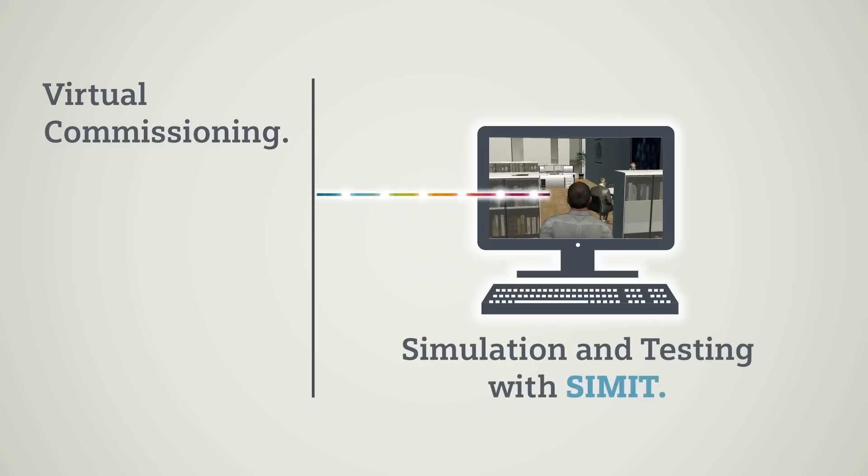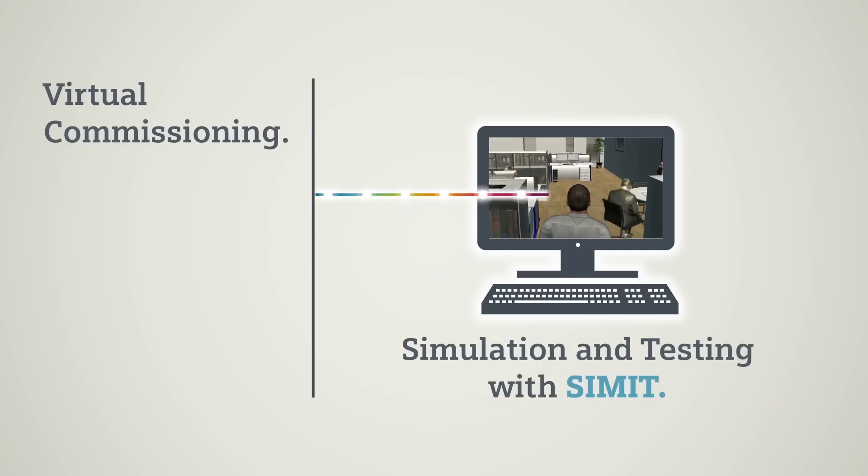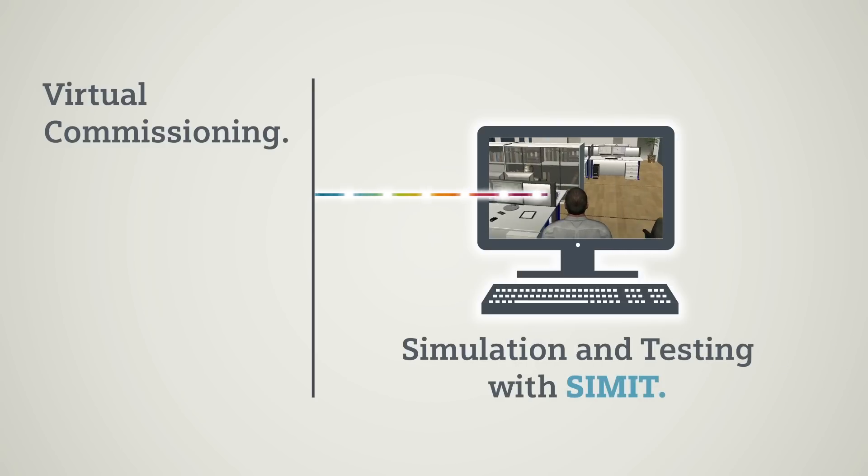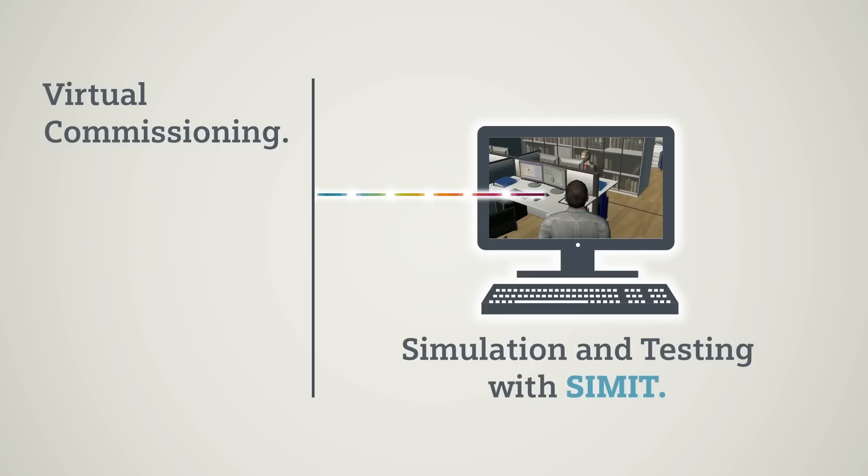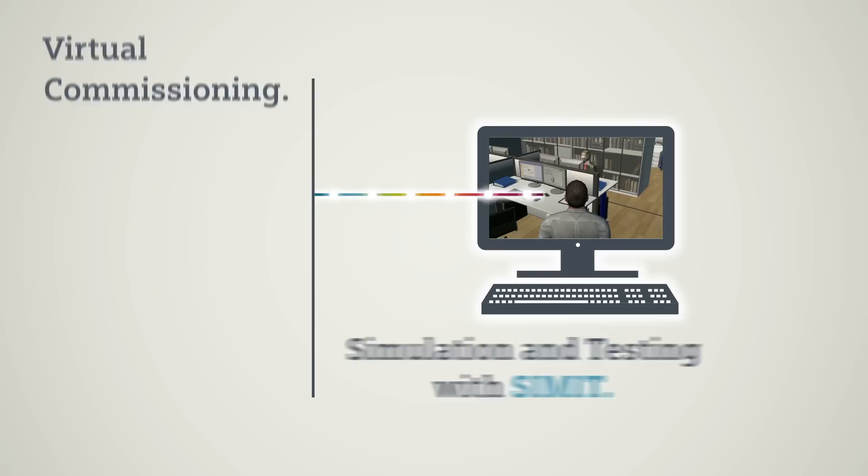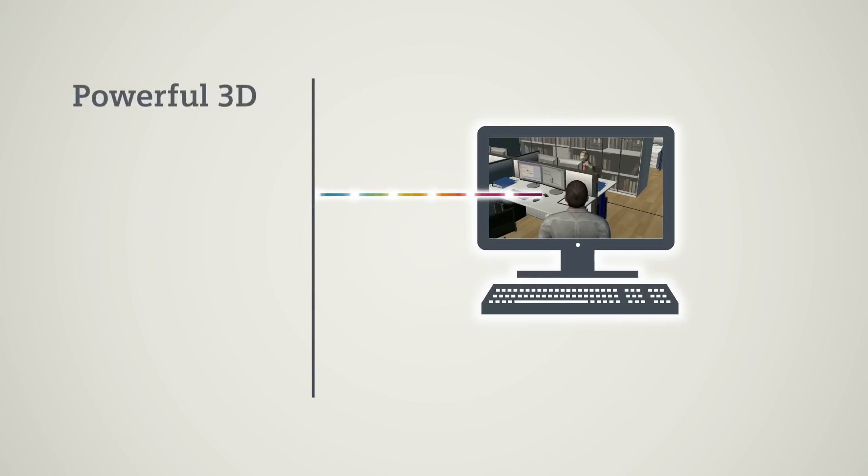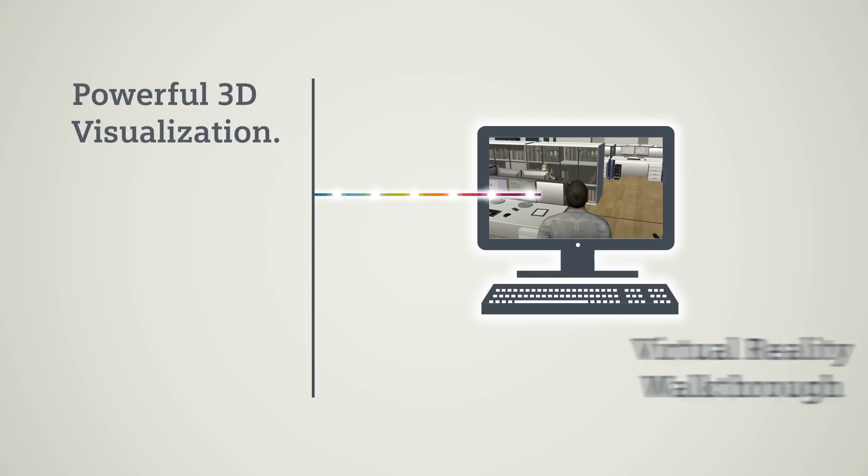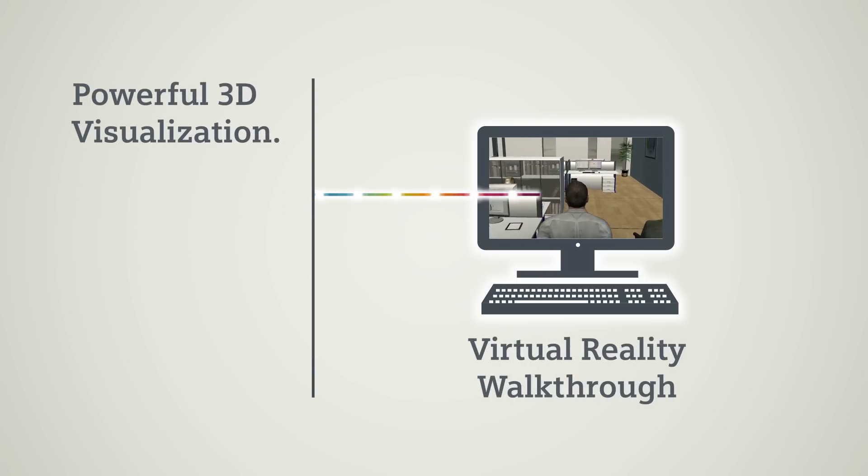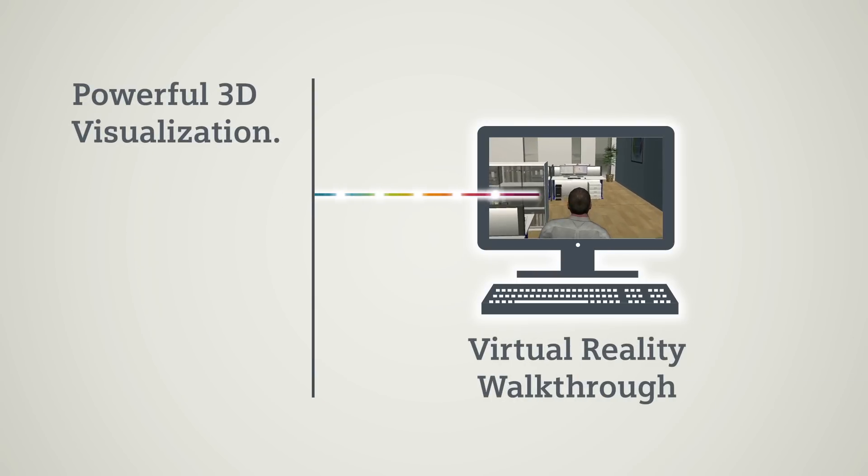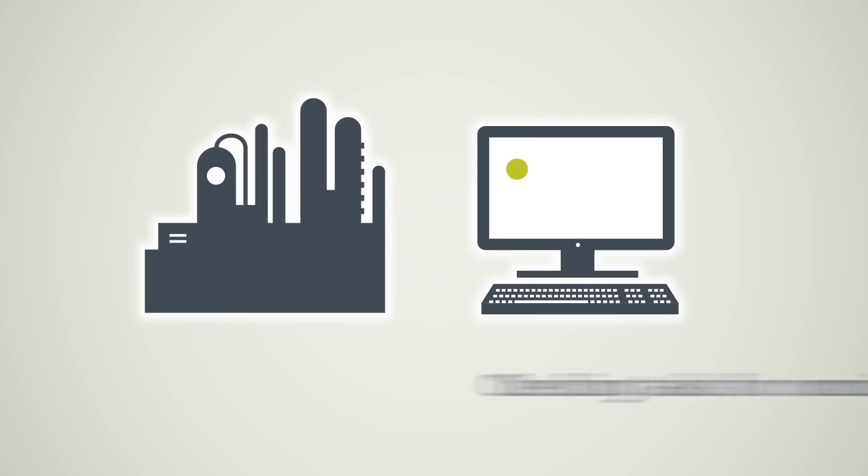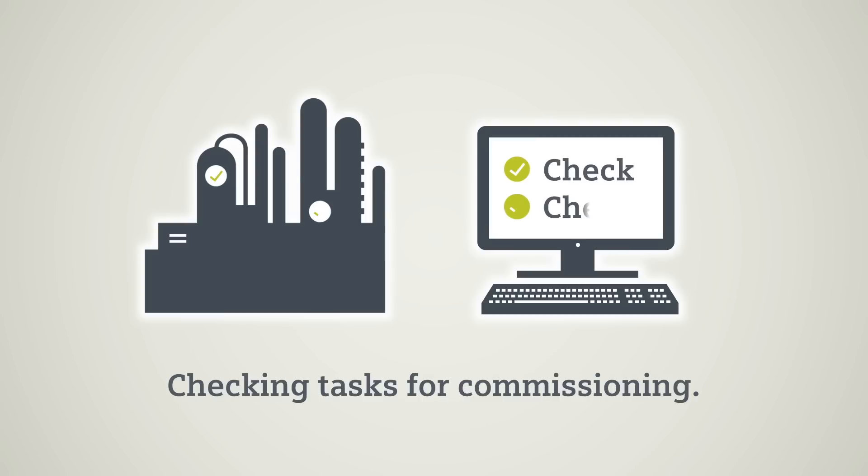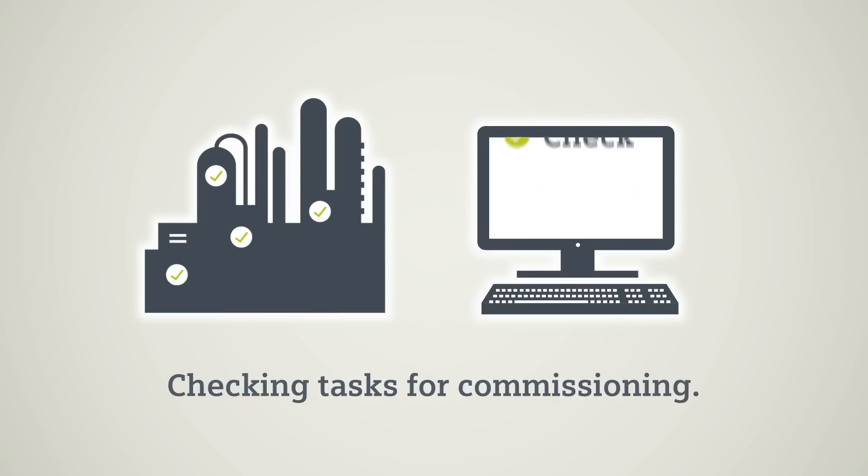Using the simulation software SIMIT, you can also complete a virtual plant walkthrough using COMOS Walk Inside. This enables you to test your plant consistently before actual commissioning. Automation and simulation are clearly separated.